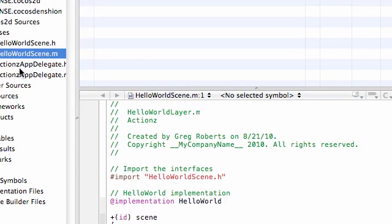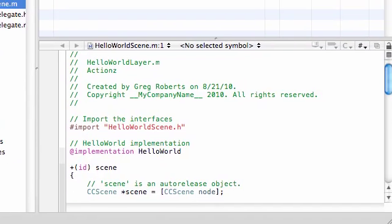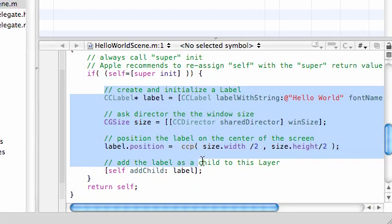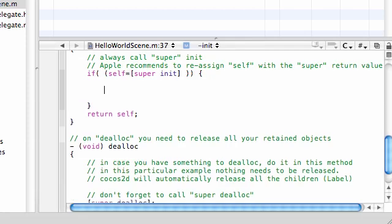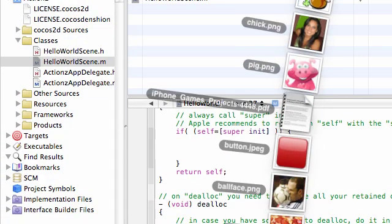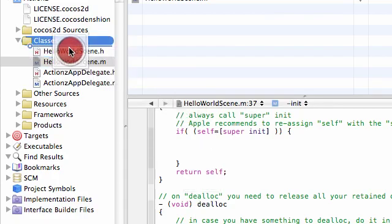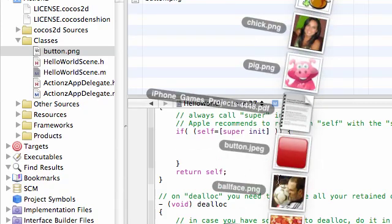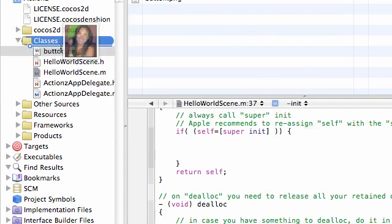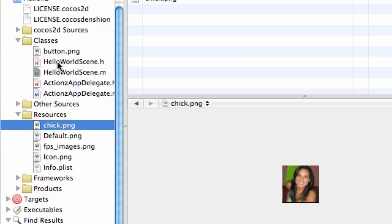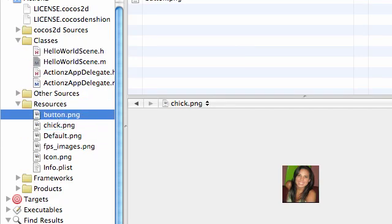Go to your class and open HelloWorldScene.m — we're only going to be working in this file for probably the next couple of tutorials. Delete everything inside your if statement. Now let's import a couple of things. I imported a button image — that's going to be part of a menu — and I'm also going to import a chick image, which is going to be the sprite that moves around the screen. Make sure to import them into your classes folder instead of resources.